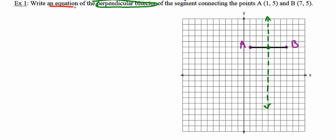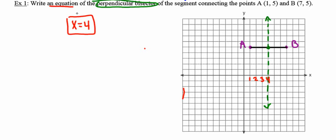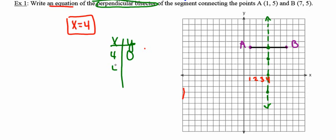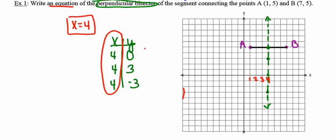Now I have to write the equation of the perpendicular bisector. This line passes through the x-axis where the x value is equal to 4, so the equation of this line is x equals 4. This line has points on it with coordinates (4, 0), (4, 3), and (4, -3). In each and every case, the x value is equal to 4, making its equation x equals 4. As long as you can write the equation of a vertical line and a horizontal line, you're in good shape.